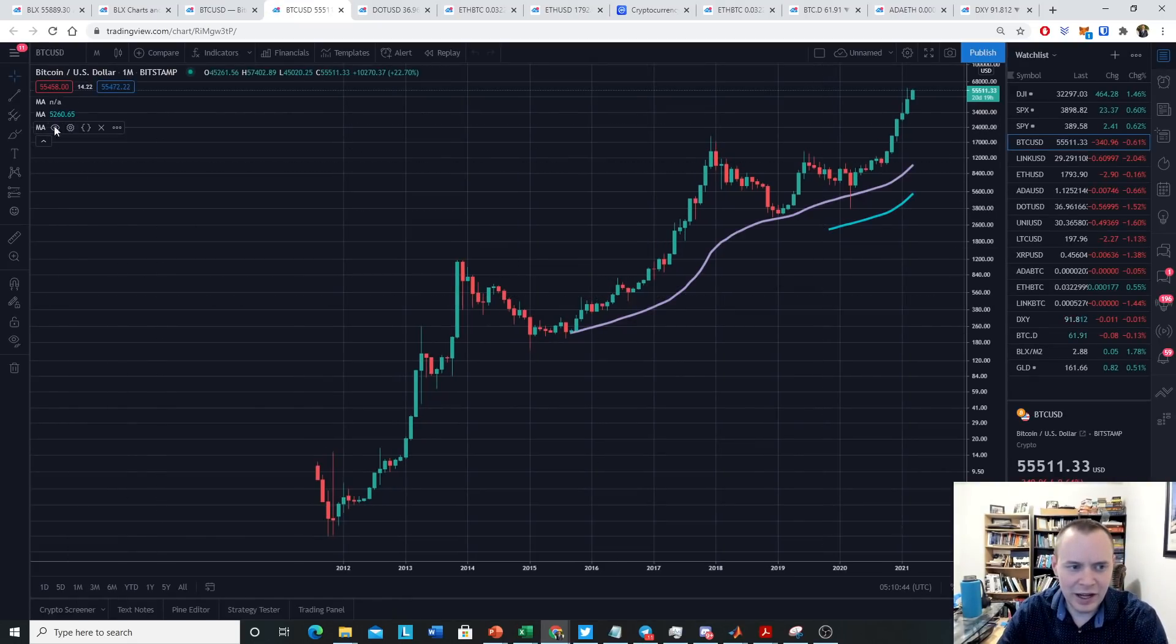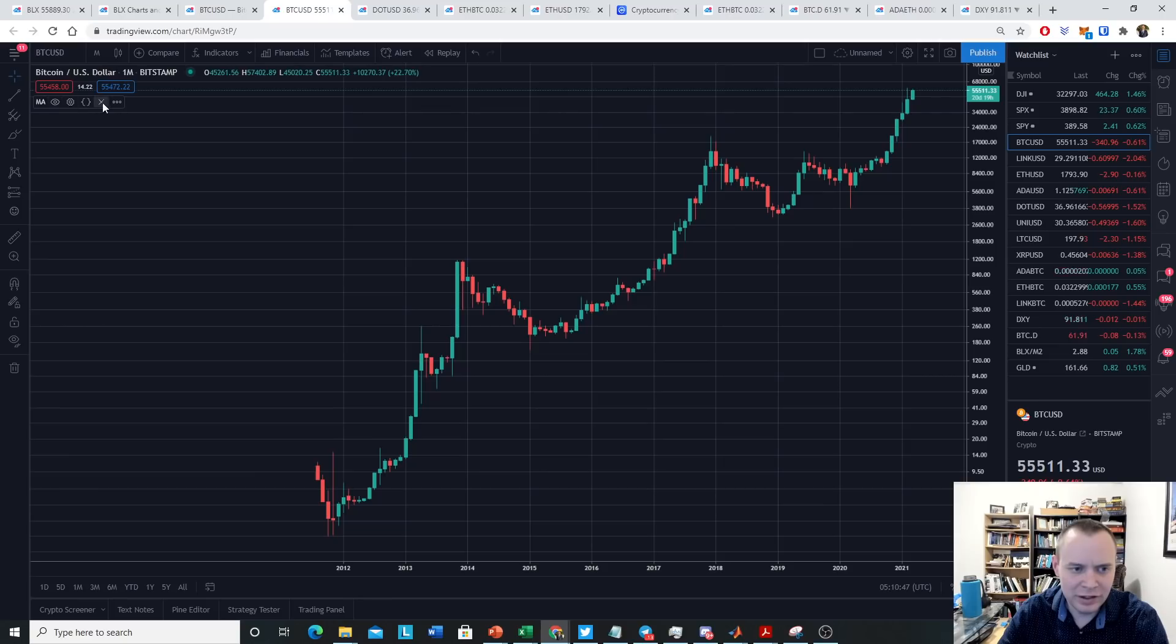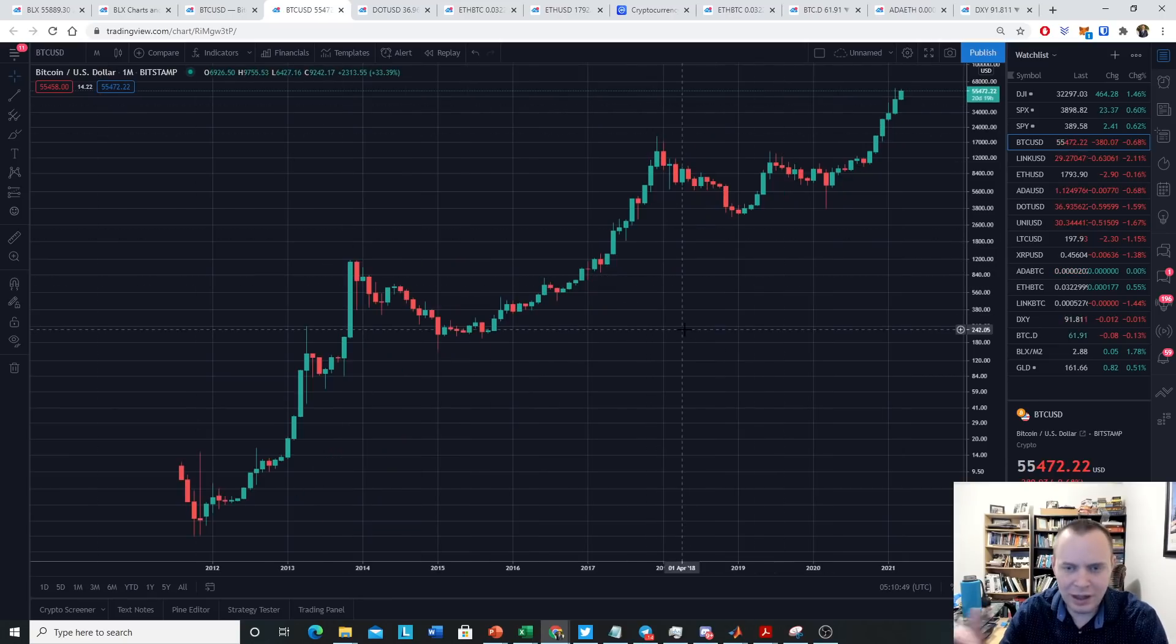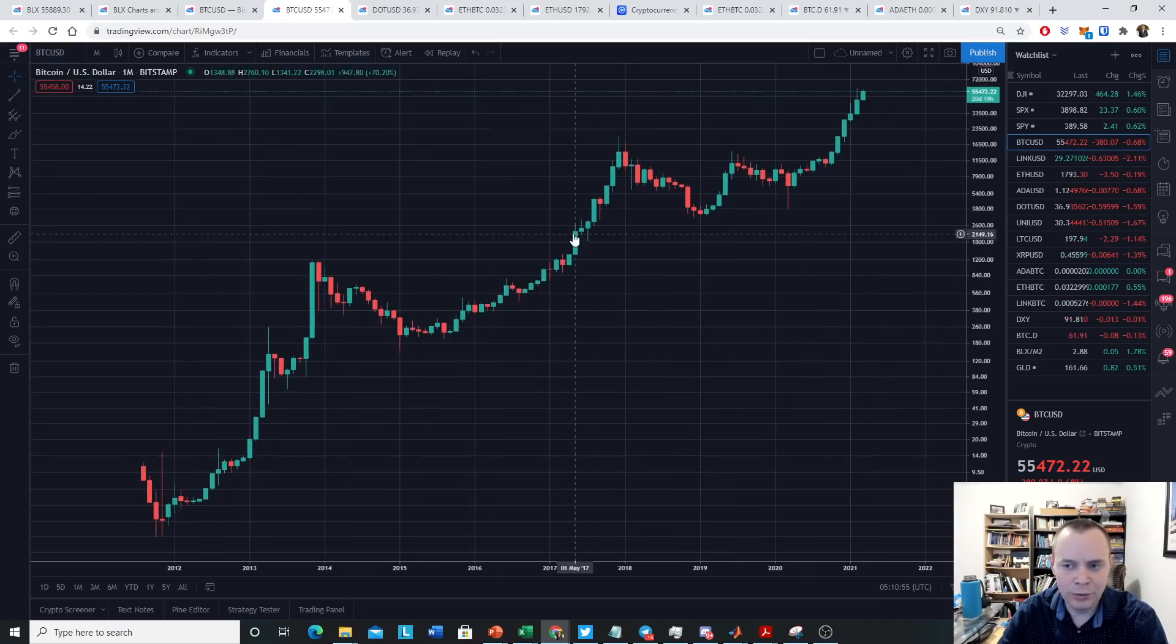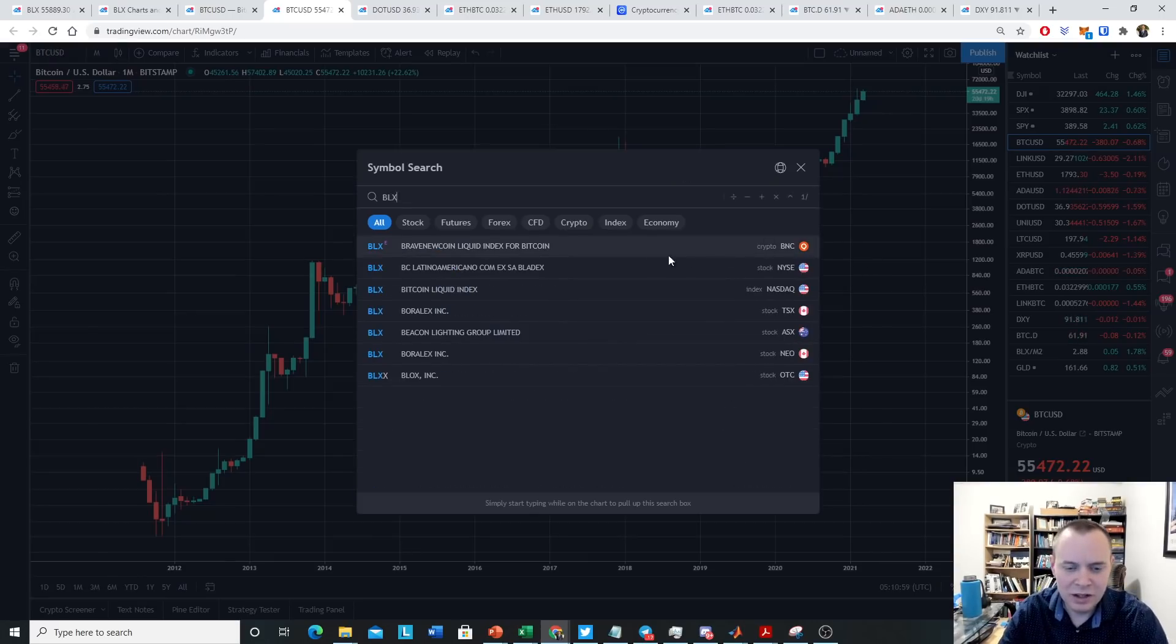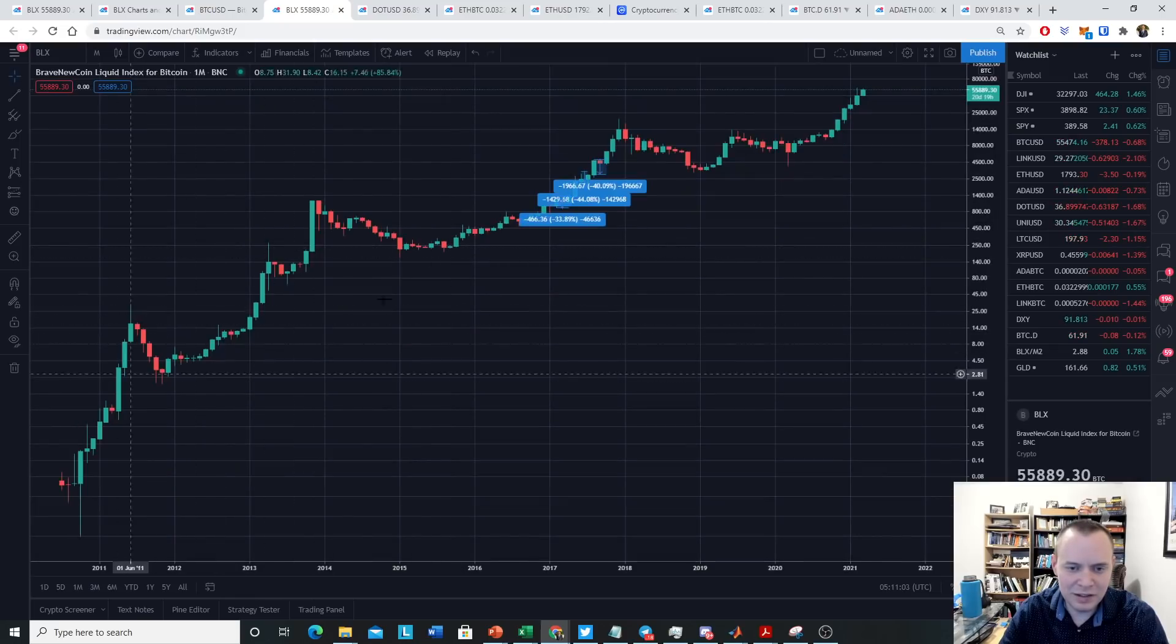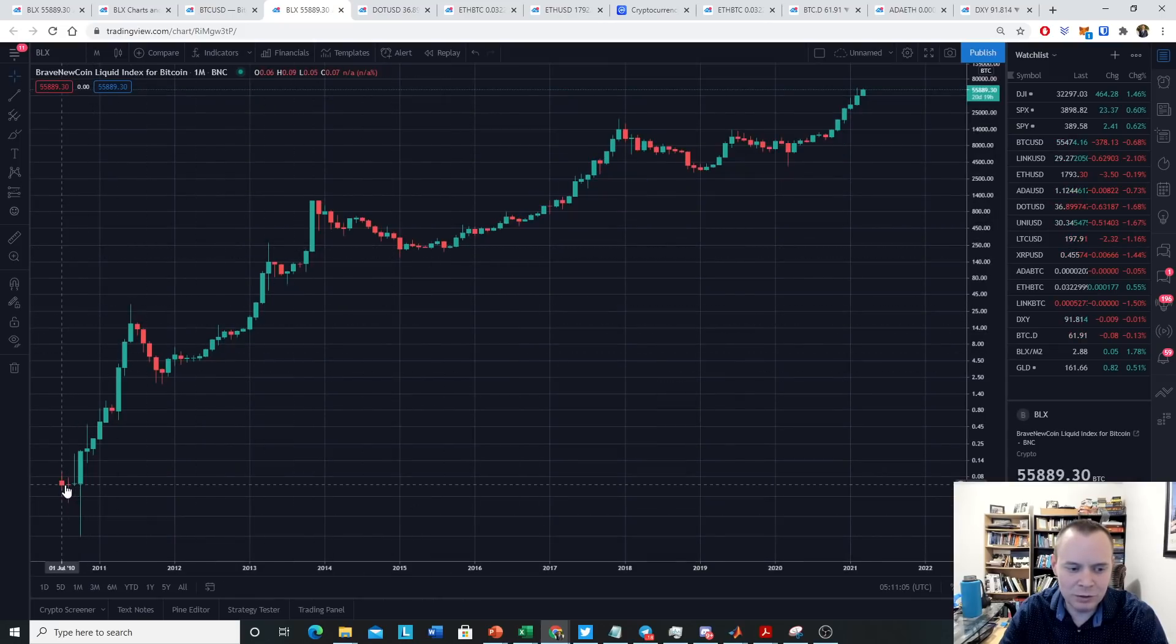The first thing we're going to do is remove everything so that we're not assuming that you know how to use this at all. Now there's actually, in my opinion, a more useful way to look at the Bitcoin price. A lot of times I'll look at the BLX, which is the Brave New Coin Liquid Index for Bitcoin. And the reason is because it goes back further in time, all the way back to 2010.